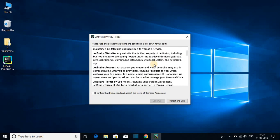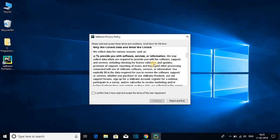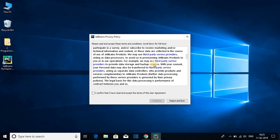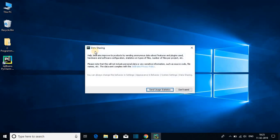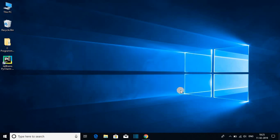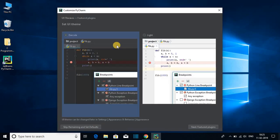You will get a small window — just select Do Not Import Settings and click on OK. Here we get the license agreement. If you want to read this license agreement you can read it, and after reading just check the box and click on Continue. Now here we get a data sharing option. If you want to share your data then you can send user statistics, or you can just click on Don't Send.